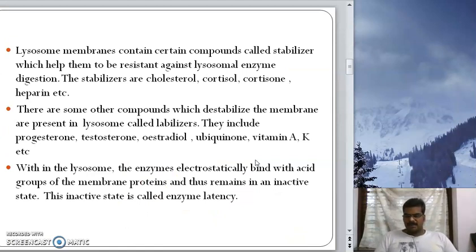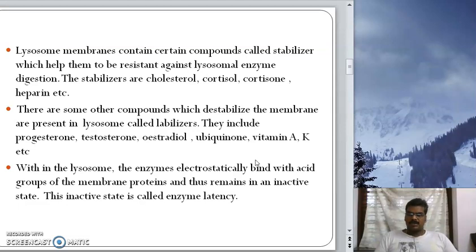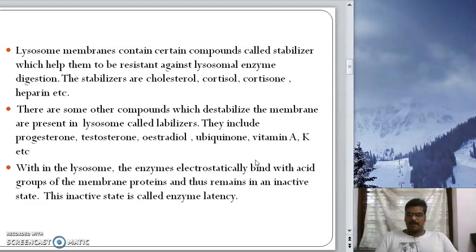Since the enzymes are present within lysosomes, in order to prevent self-digestion of the lysosome membranes by the hydrolytic enzymes, certain compounds called stabilizers are present in the lysosome membranes. The stabilizers prevent the digestion of the membrane by the lytic enzymes. The stabilizers include cholesterol, cortisol, cortisone, heparin, etc.